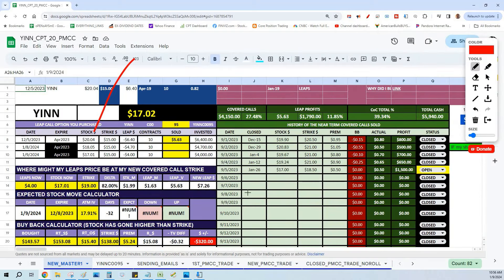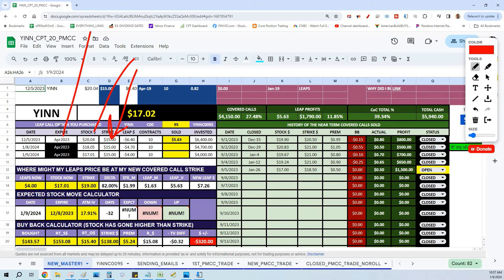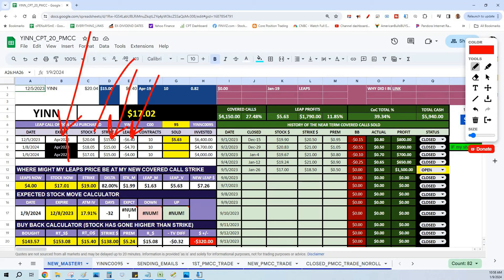When YINN was trading, I went ahead and bought the $15 LEAPS call option to support the near-term covered calls I'm going to be writing. I went out and bought the right, but not the obligation, to take somebody's shares away from them at $15. Now with that paper in hand, I'm able to buy somebody's shares for $15. I have until April 2024 to make that decision. I paid $6.40 for that right. Now I'm going to use it to write near-term covered calls. We bought 10 of them, so now I have leverage of 1,000 shares.